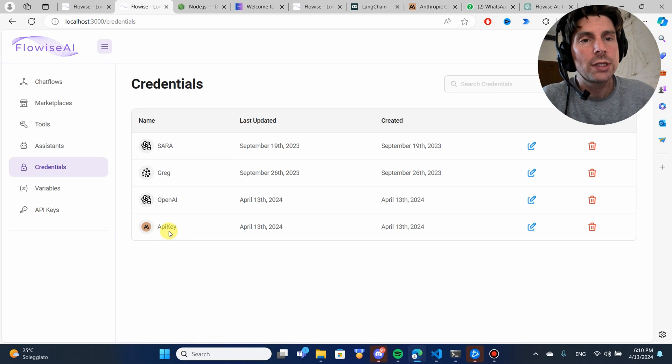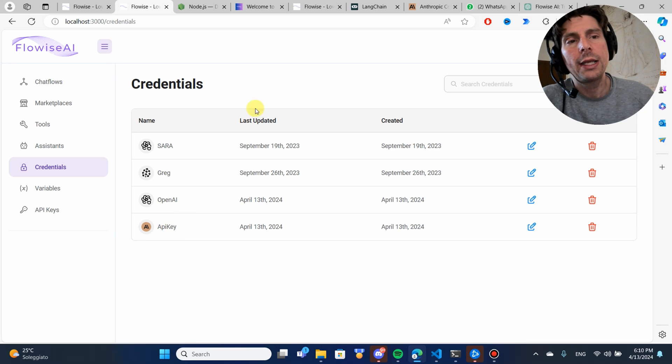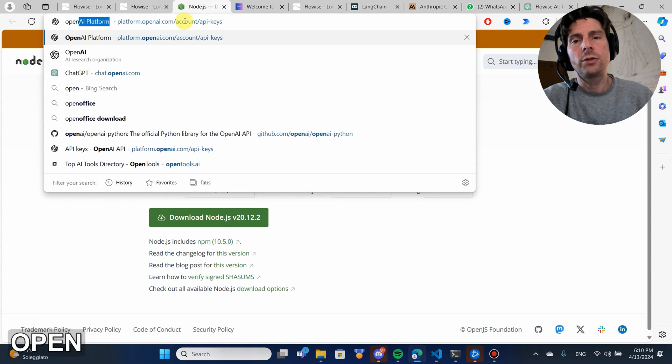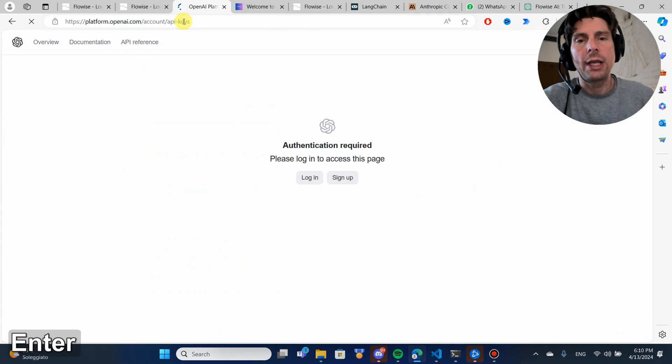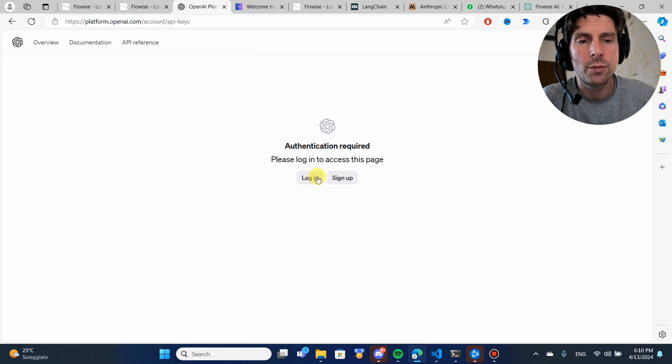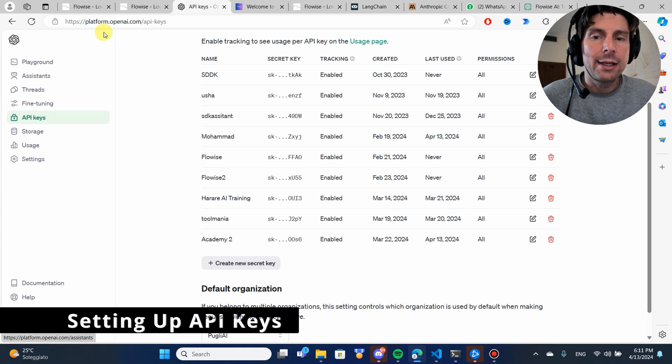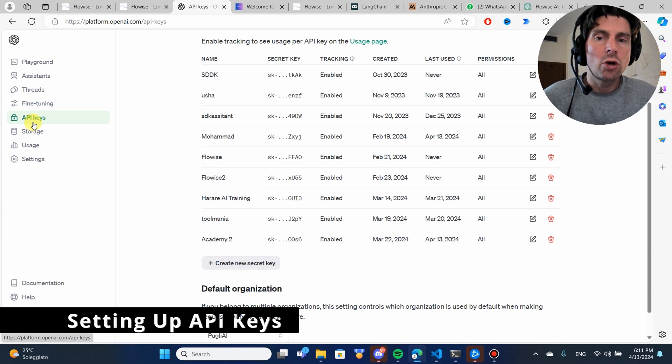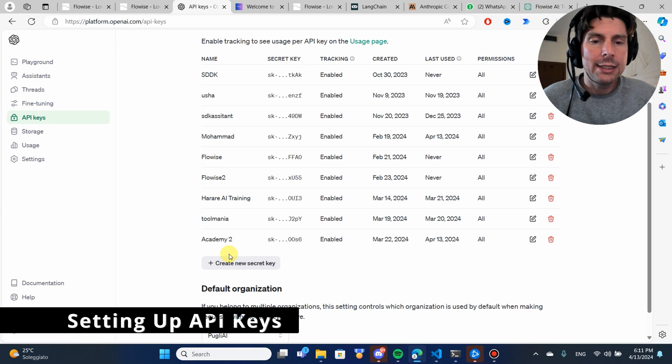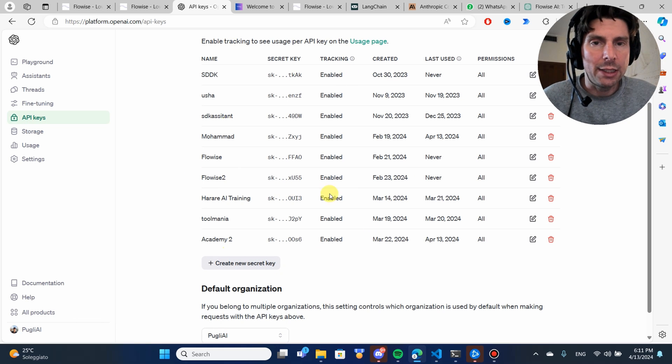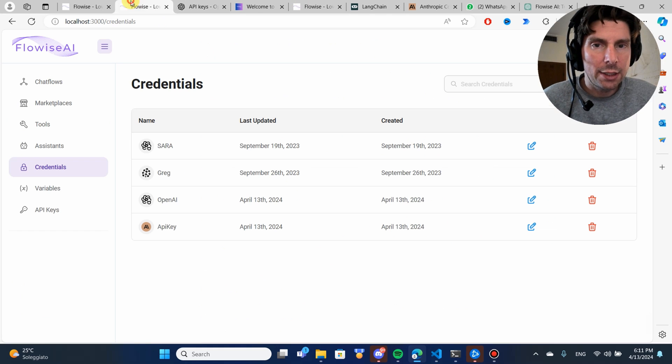To set up your OpenAI credentials, all you have to do is create an account on the OpenAI platform. Once you have created an account, you're going to go to API keys and create a new API key.